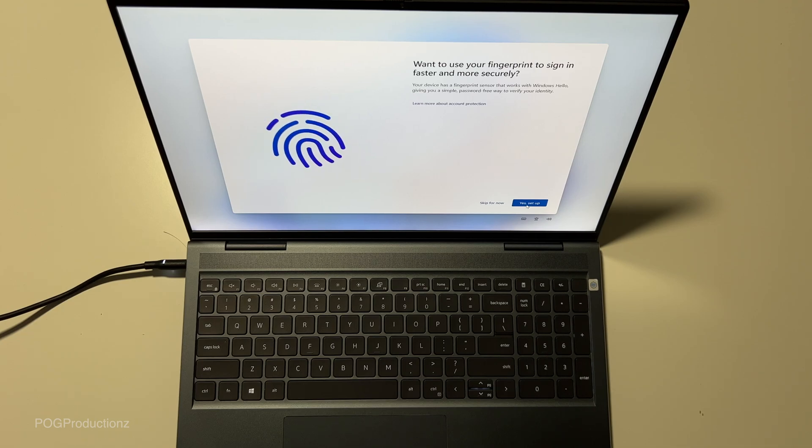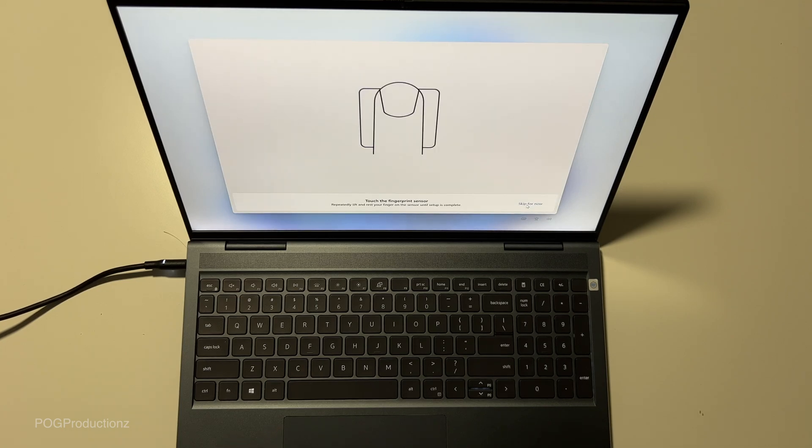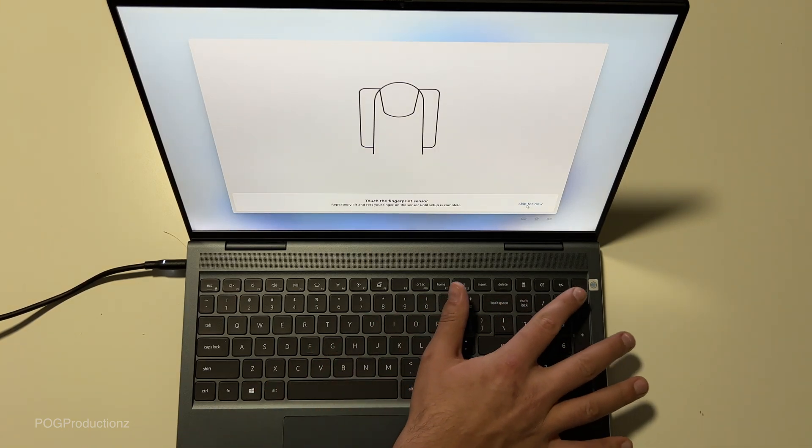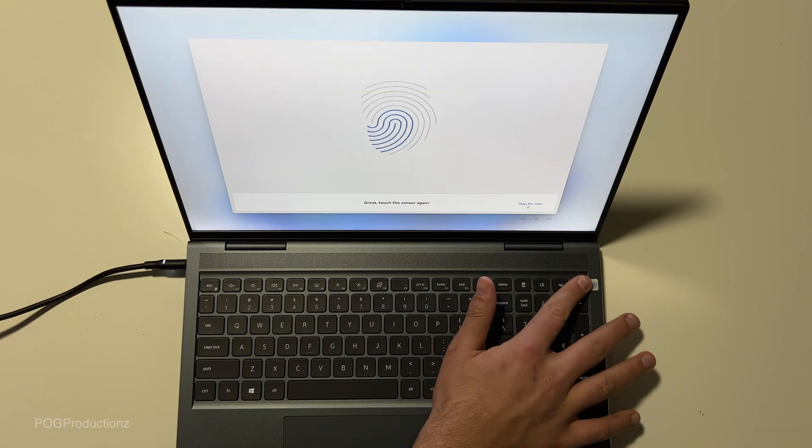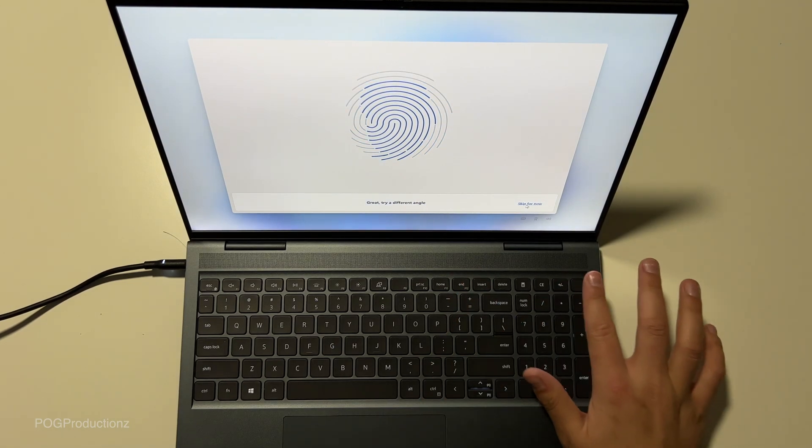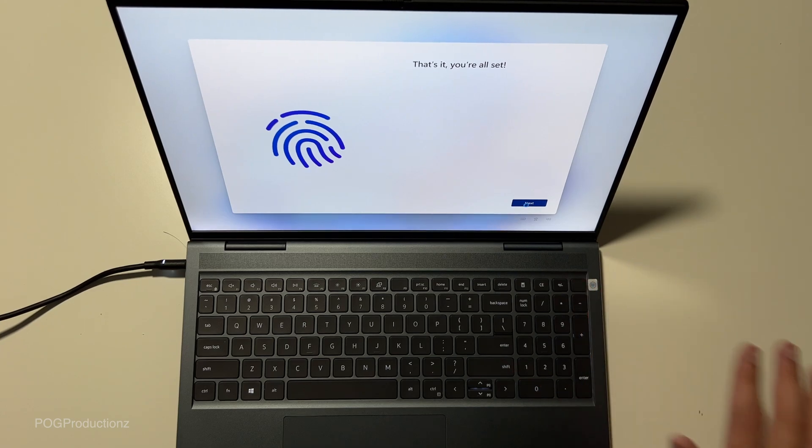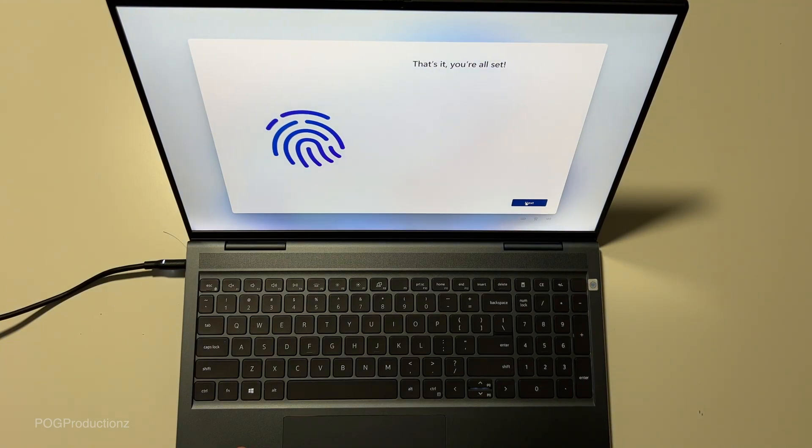If you want to use your fingerprint to sign in faster and more securely, of course, let's set up. Touch the fingerprint sensor. Okay. Hit next. Now try another angle. Maybe this way. There we go. That's it. You're all set. Next.